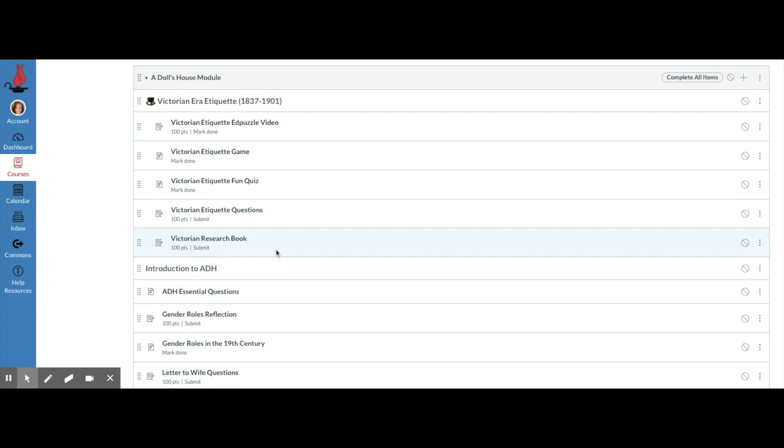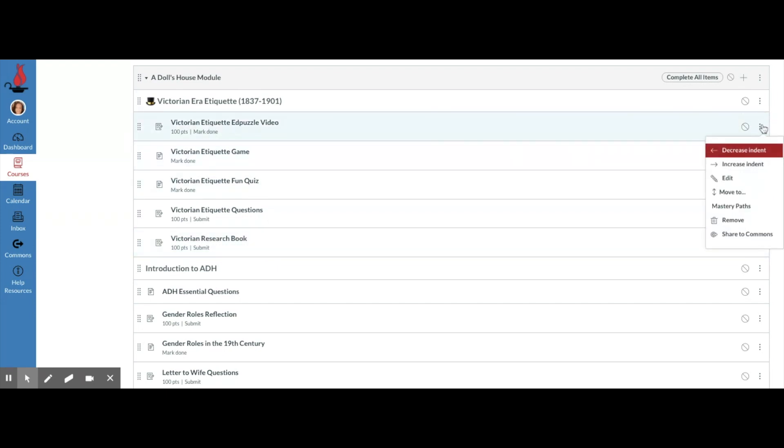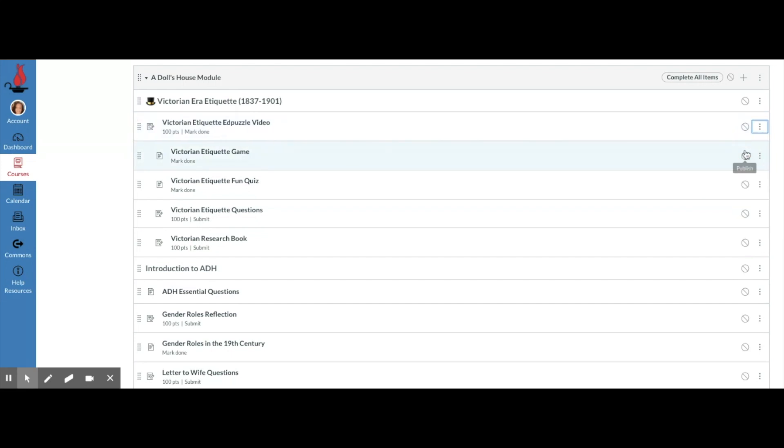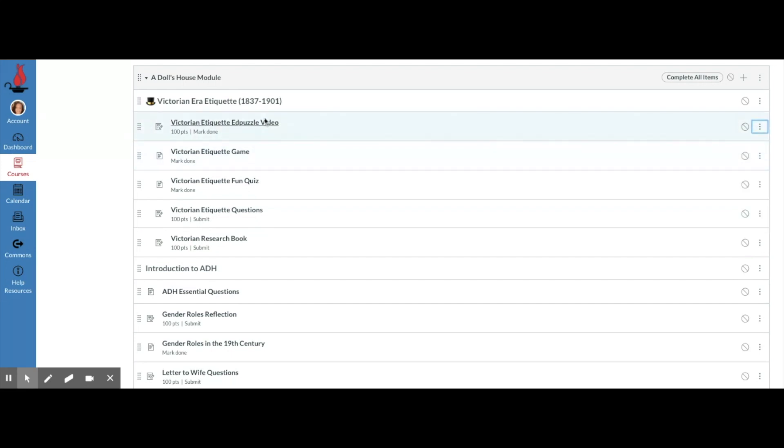You can increase them a lot. If you decide you don't like it, you can also decrease them. I think increasing them at least one indent away from your text headers just helps your eye to be able to see, okay, this is different than the text header.